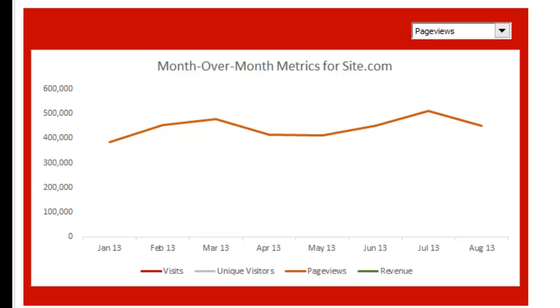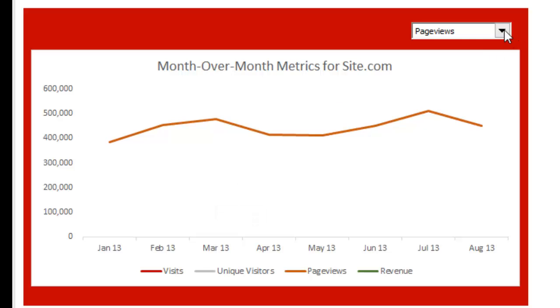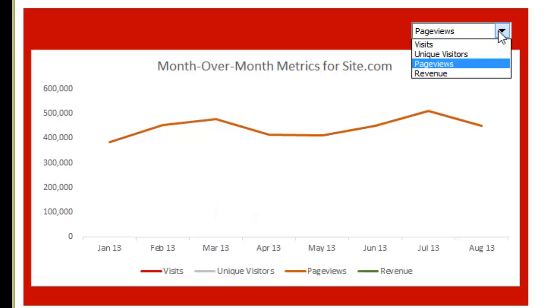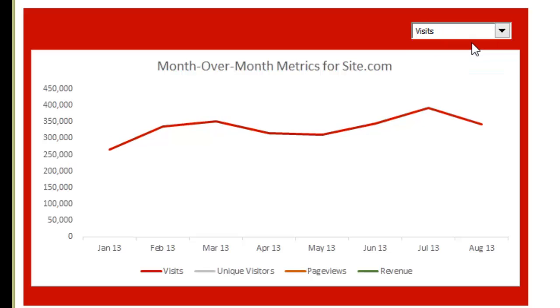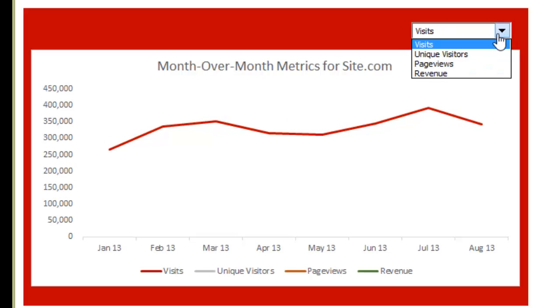In this video I'm going to show you how to take your marketing data and create an interactive chart with it. So this is the final chart we're going to create and you'll see here we have a drop-down menu, and if you choose a different metric from the drop-down menu this chart updates automatically, which is really cool.